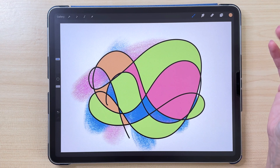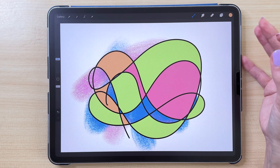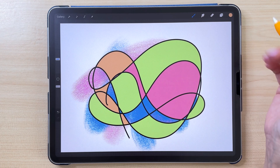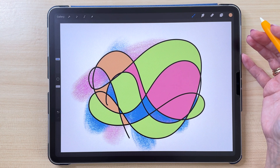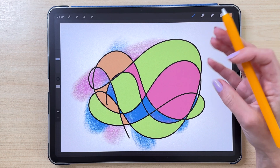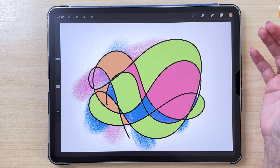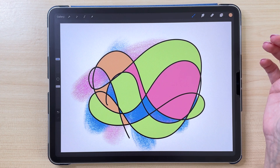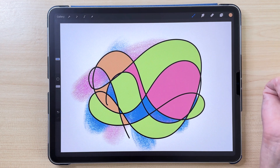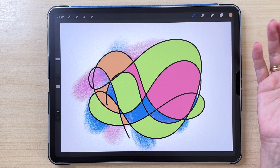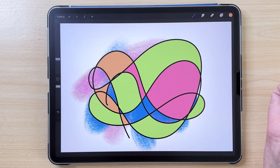So these are the new Procreate updates. Let me know what you think about them. I'm quite happy about them, but I'm not sure about accidentally changing the opacity with my palm or finger. We'll see if I end up using this or not. Thank you so much for watching and see you in the next video — bye!